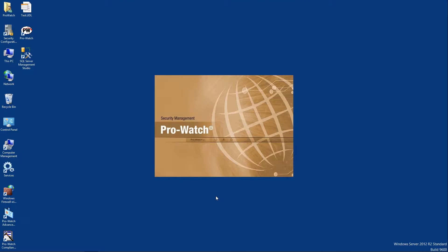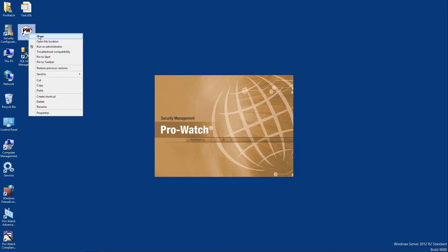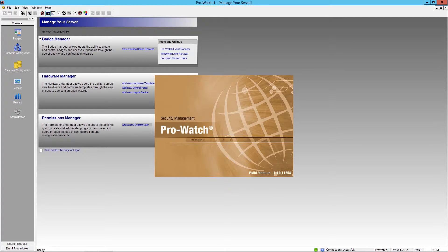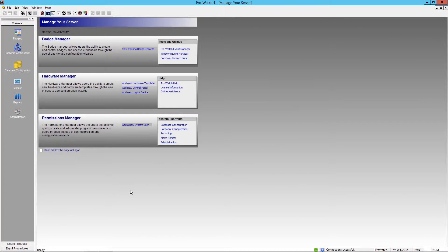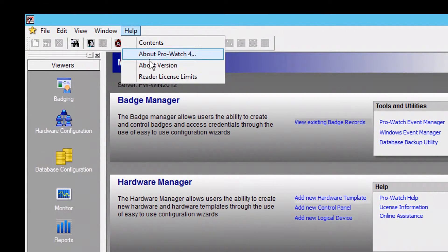Okay, let's get started by opening up the ProWatch application. Once opened we're going to want to go up to help and select about version.